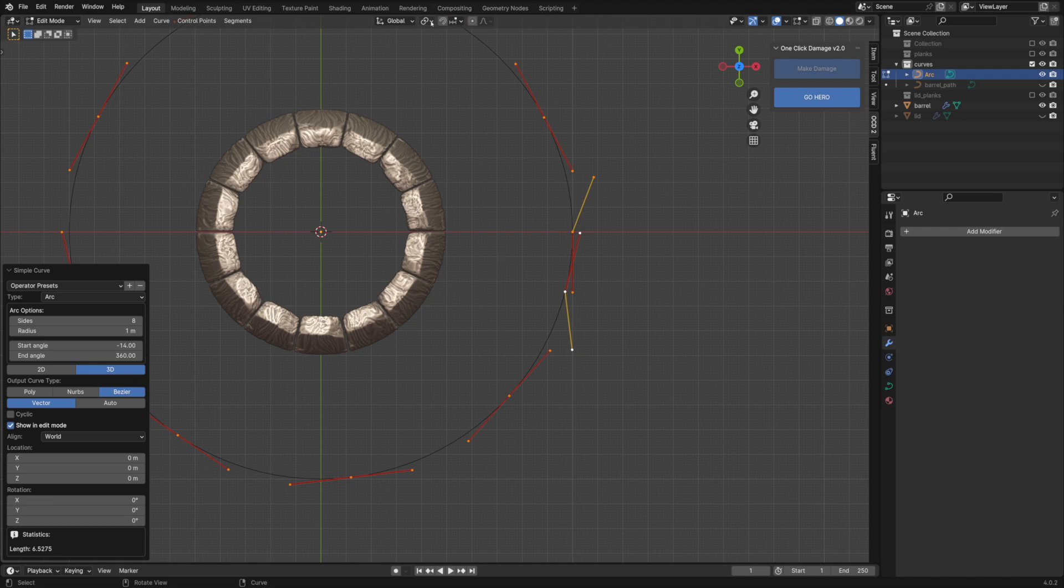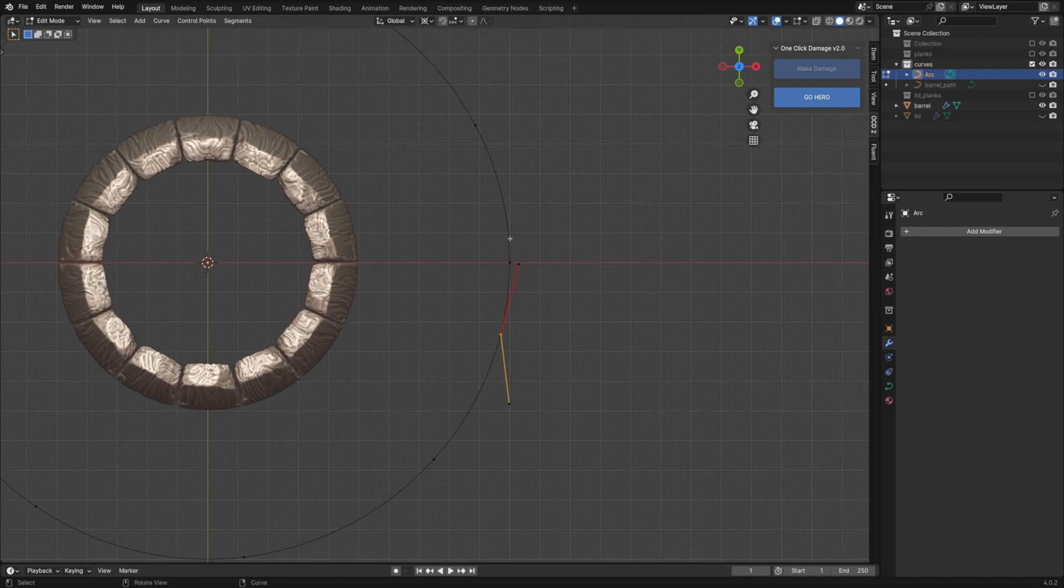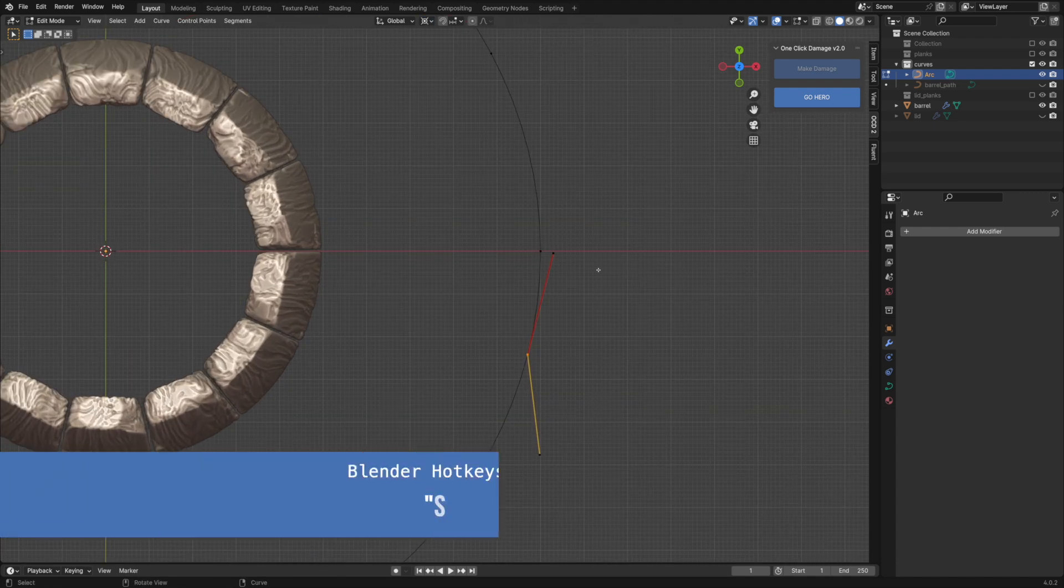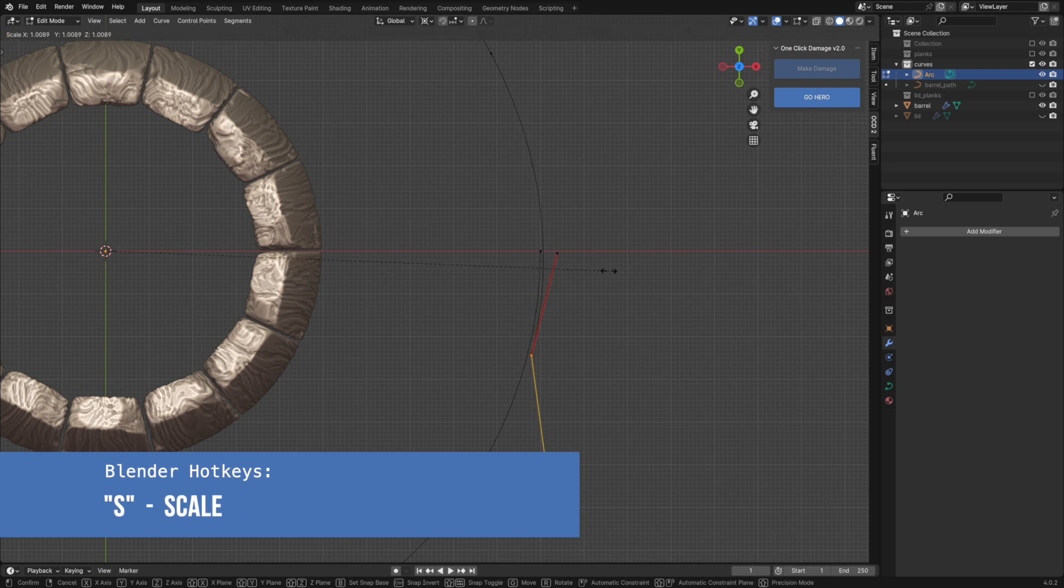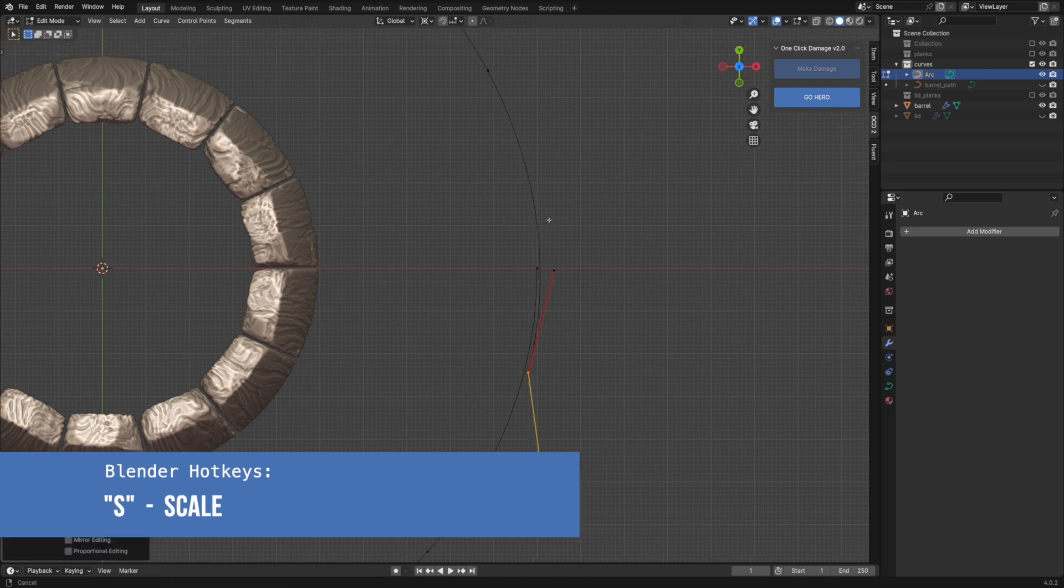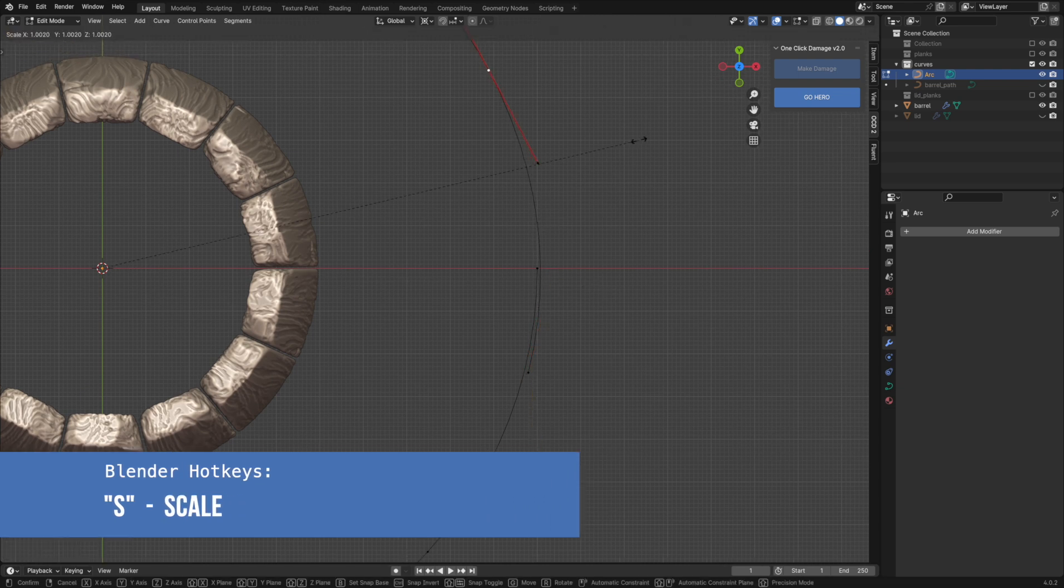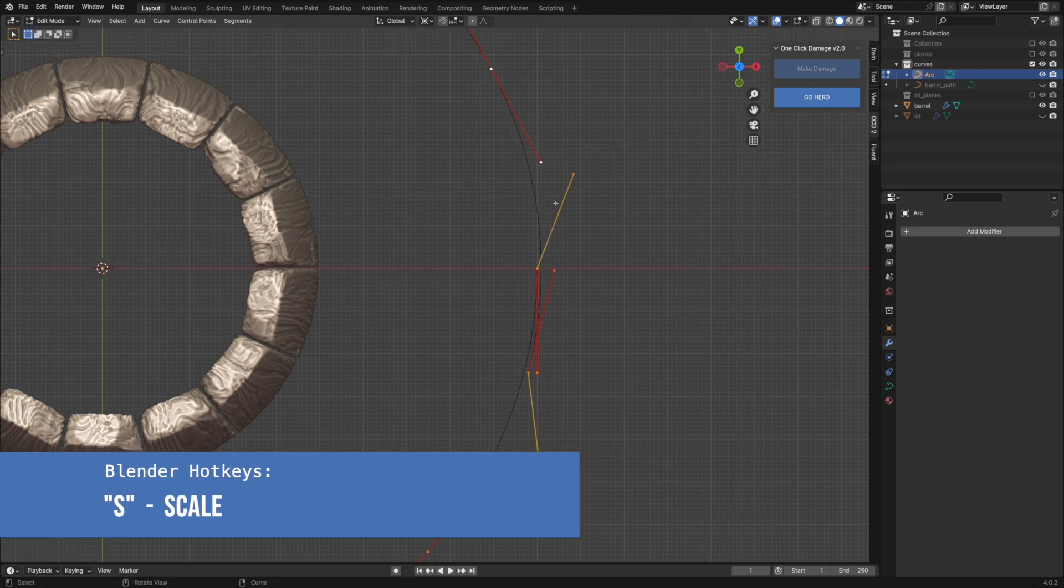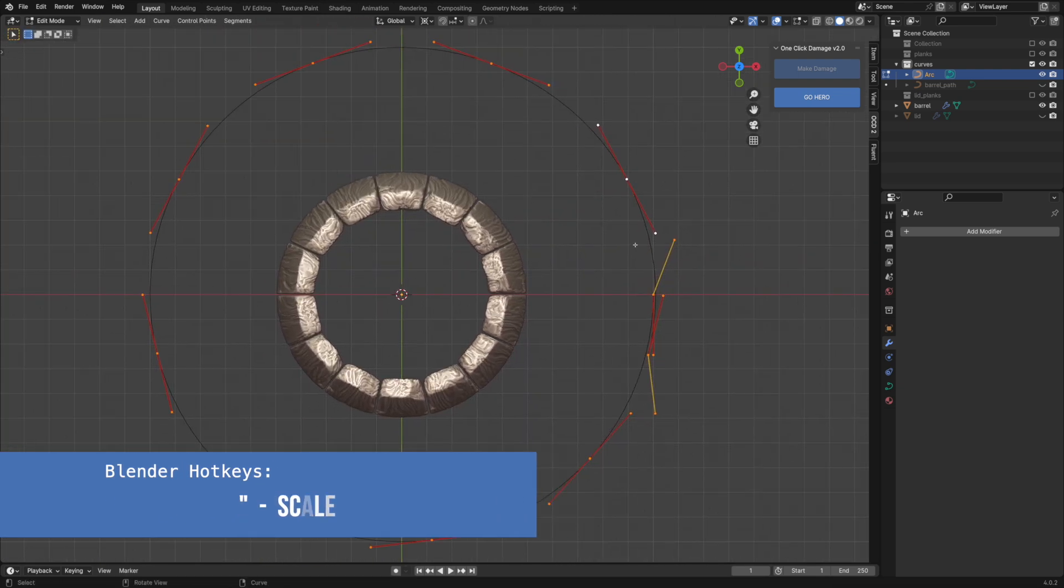Set the pivot point to the 3D cursor, which is in the center of the hoop. We can scale points out to form a spiral shape. Then scale the whole thing down to fit the barrel.